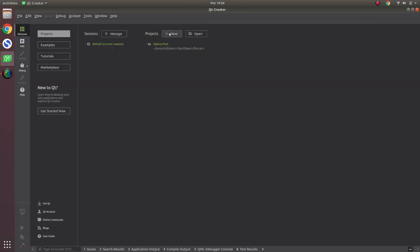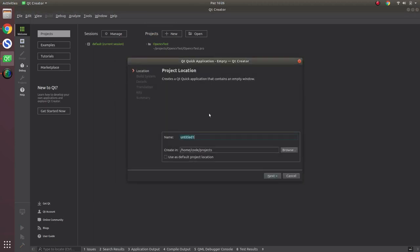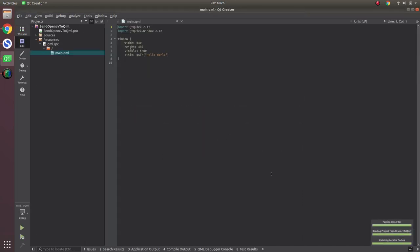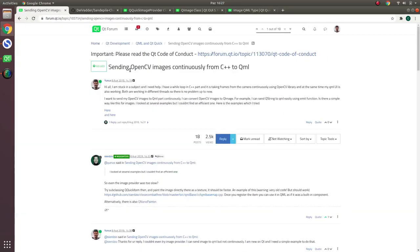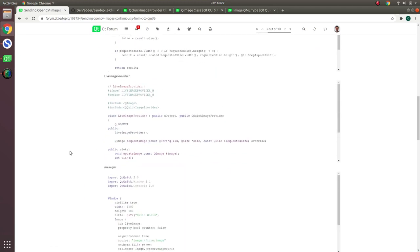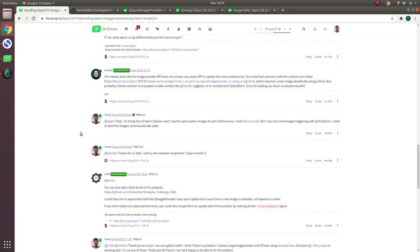Let's open a new Qt Quick application and call it 'sendOpenCVtoQML'. Before starting, I also asked this question a long time ago in the Qt forum — how to send OpenCV images to QML. They replied to my question and I solved my problem at that time. There are actually two ways to send OpenCV images to the QML site.